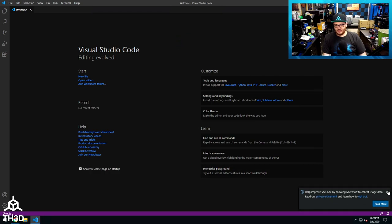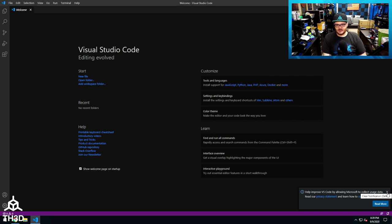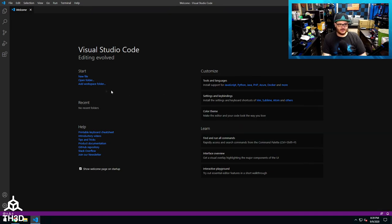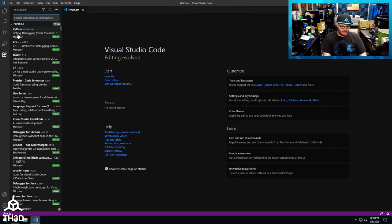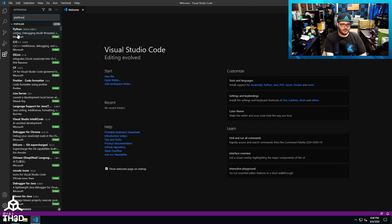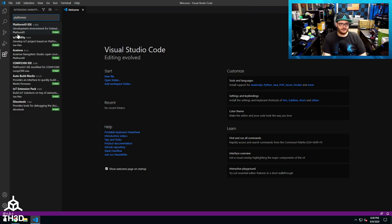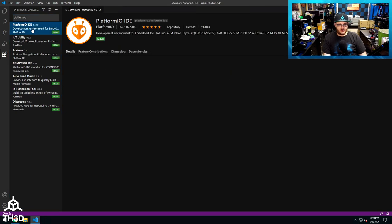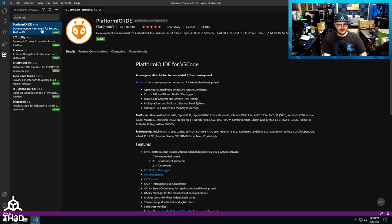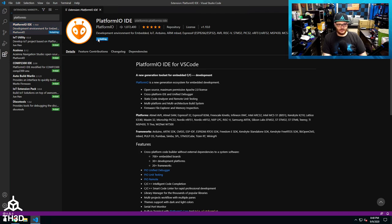VS Code will bother you to ask if Microsoft can collect usage data. Go ahead and just click the X button. Where we want to go is the extensions icon on the left here, and we're going to type Platform IO. And if you give it a sec, it'll pull up the Platform IO IDE. You can click on this, and you can either click Install here or here. It'll show installing.